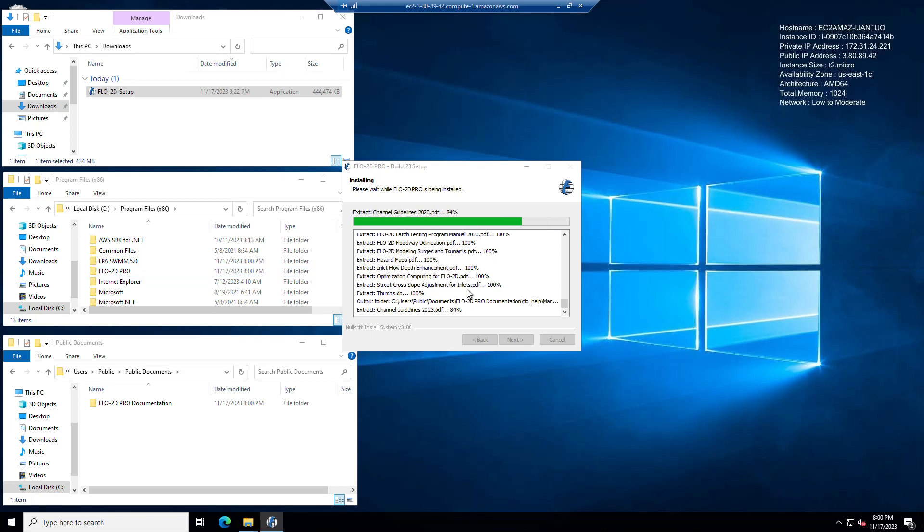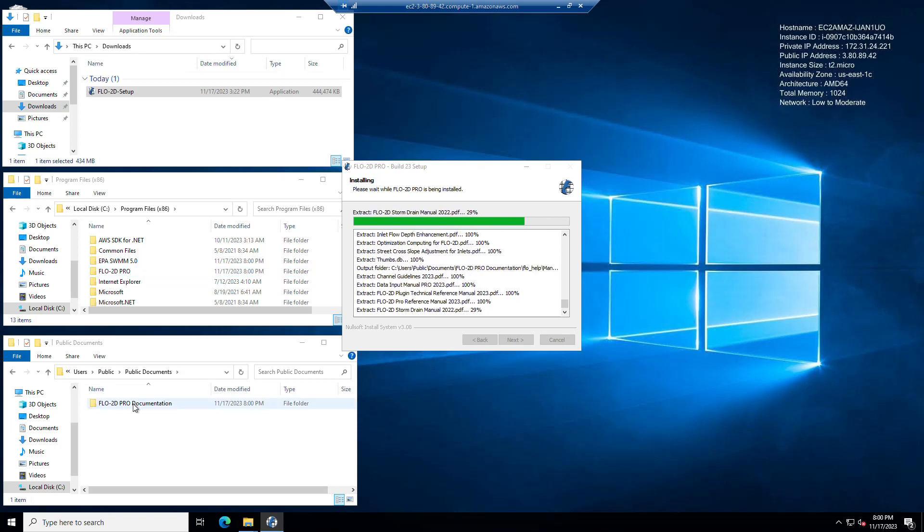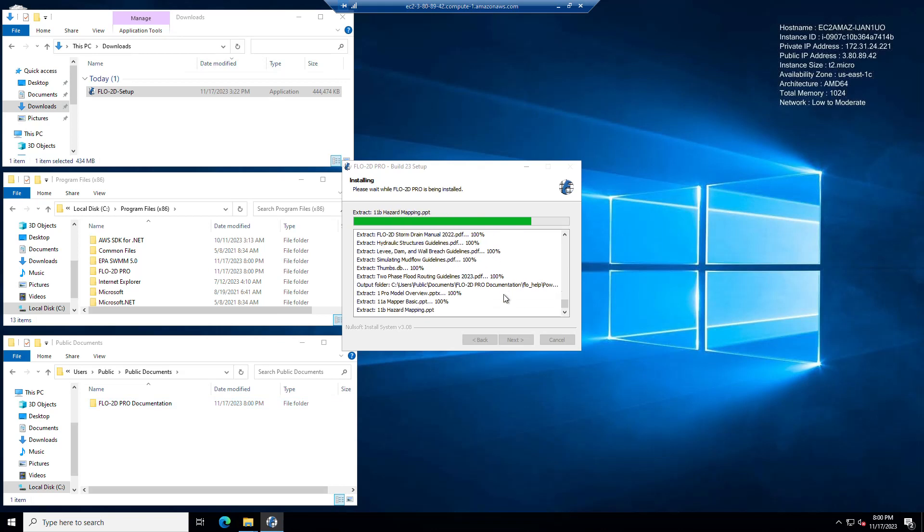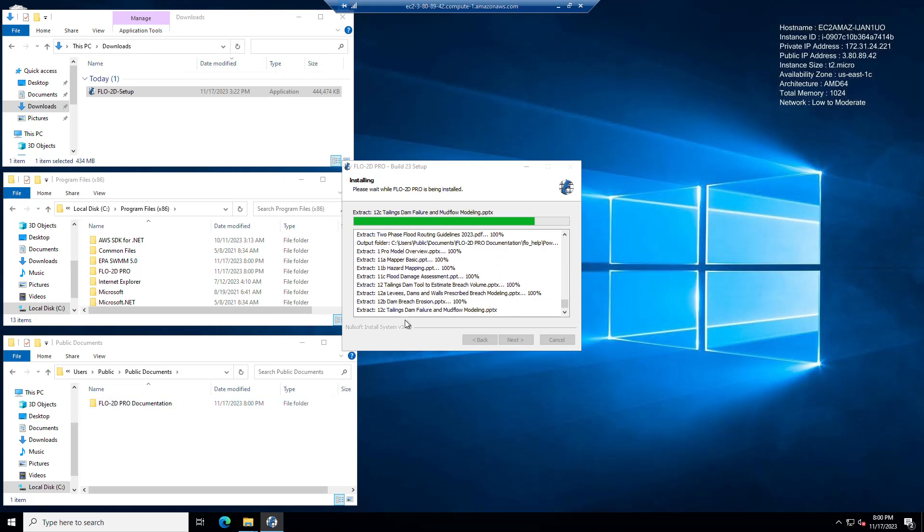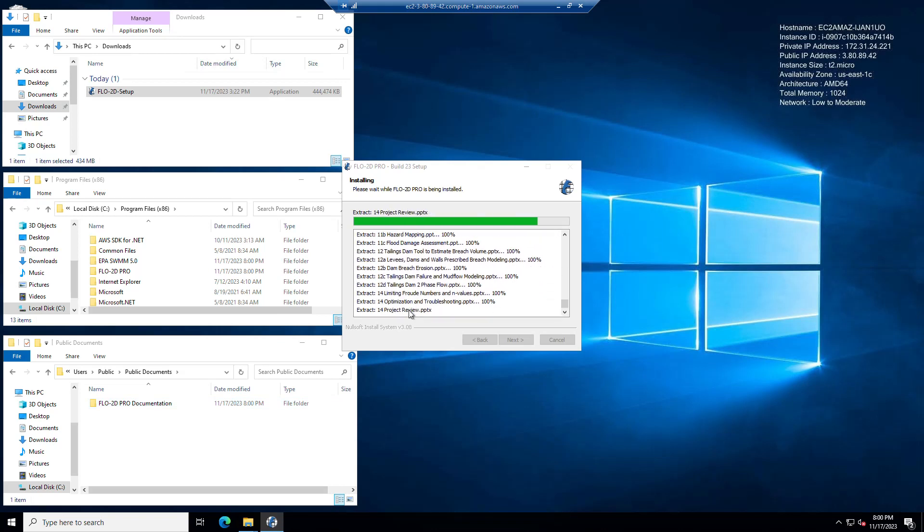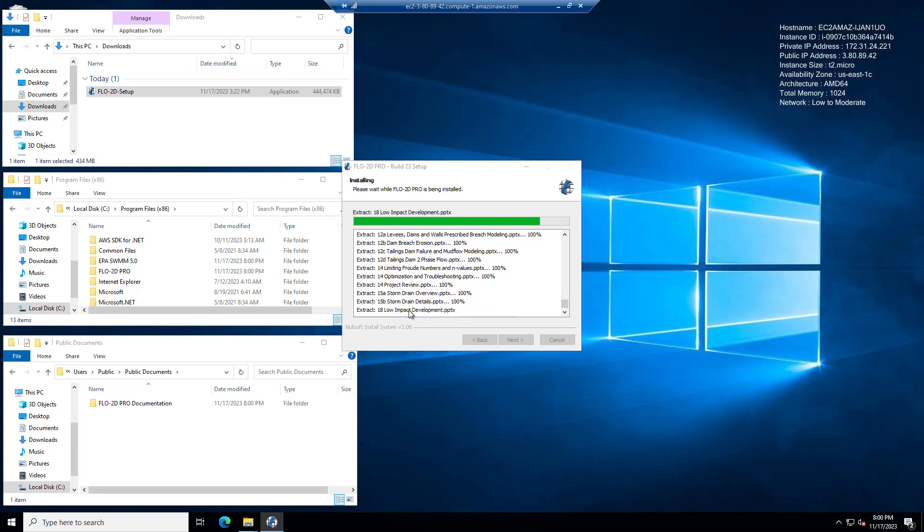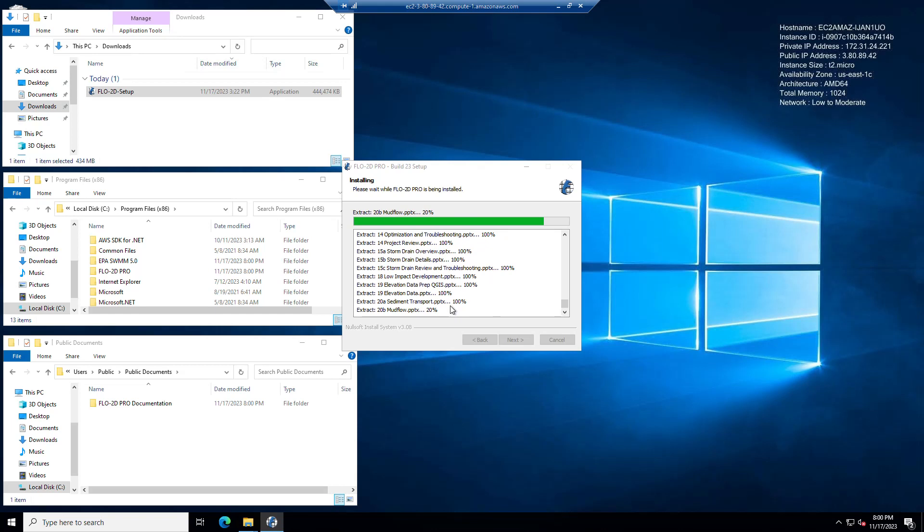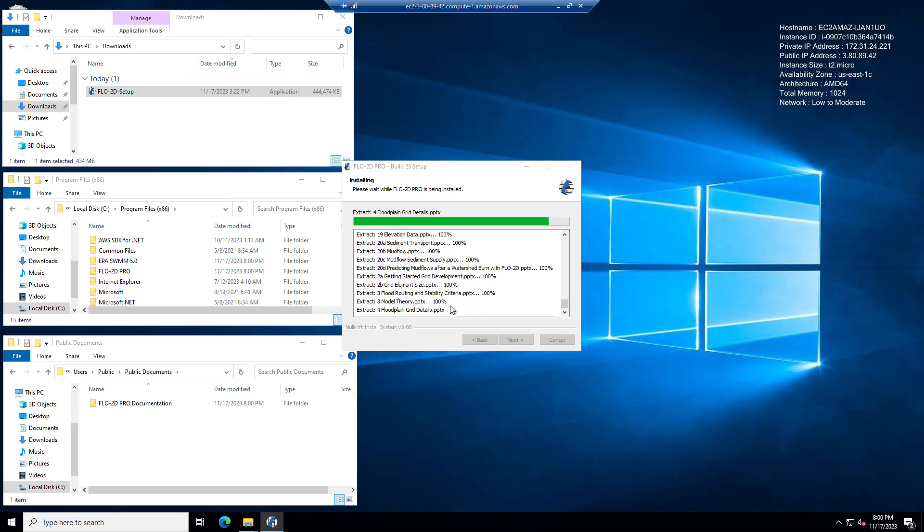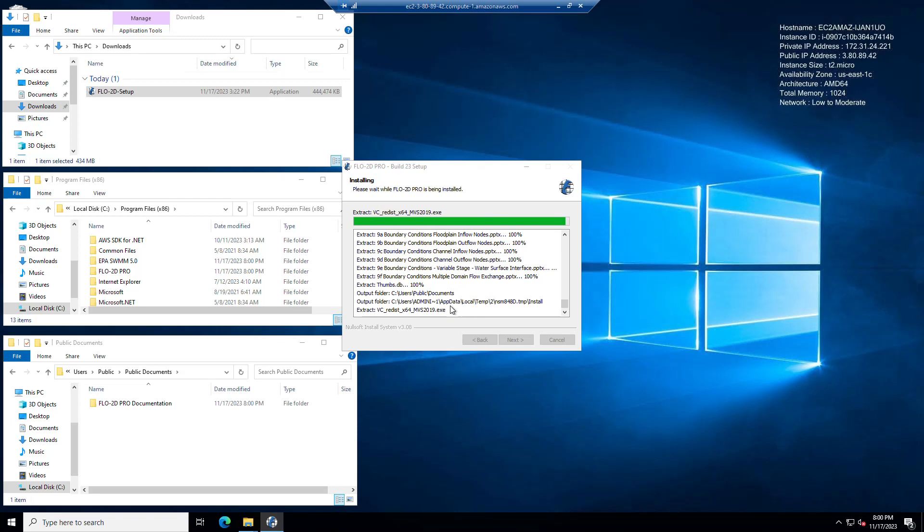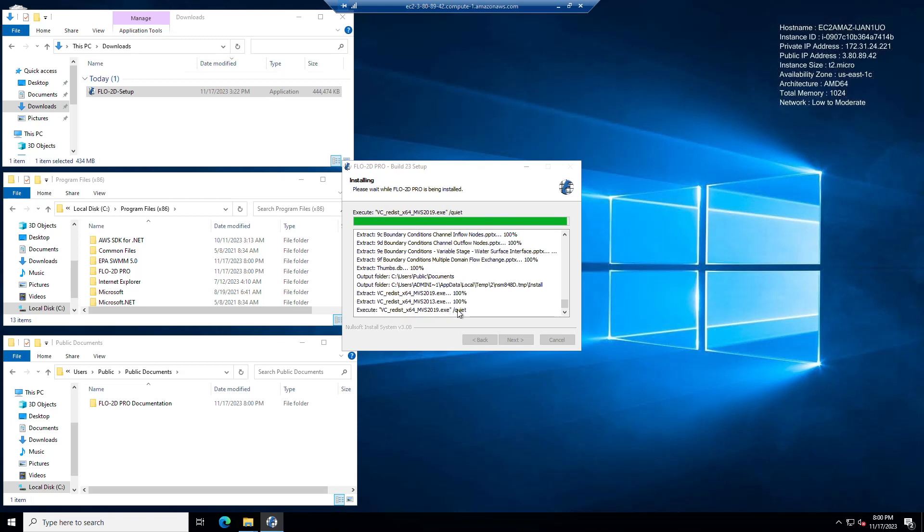And then finally it will be running the documentation installer. Once the documentation is installed, it will run the two Visual Studio redistributable packages. Those are version 13 and version 2019. I think that newest version of Visual Studio is like 2015 through 2020 or something.